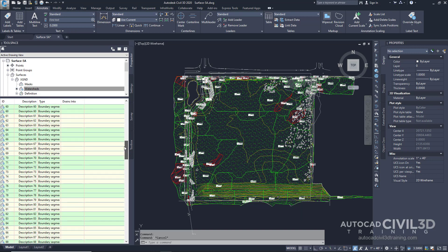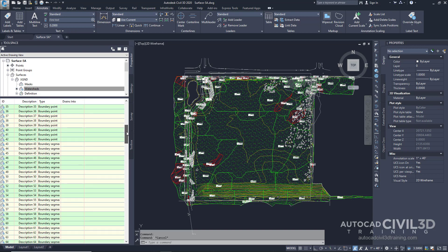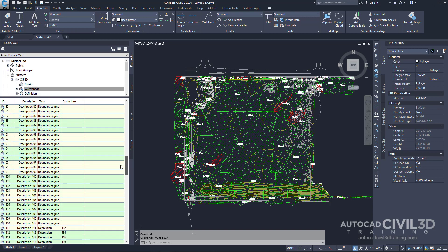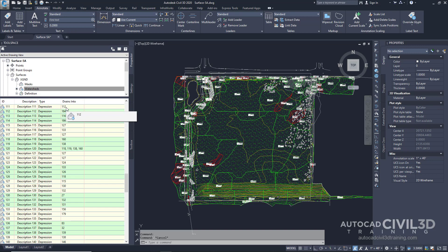And what it does is it fixes an ID and a particular type of watershed. So for example, as we scroll down here we have boundary point, boundary segment, and then it gets into depression. And it also lists where this watershed drains to.